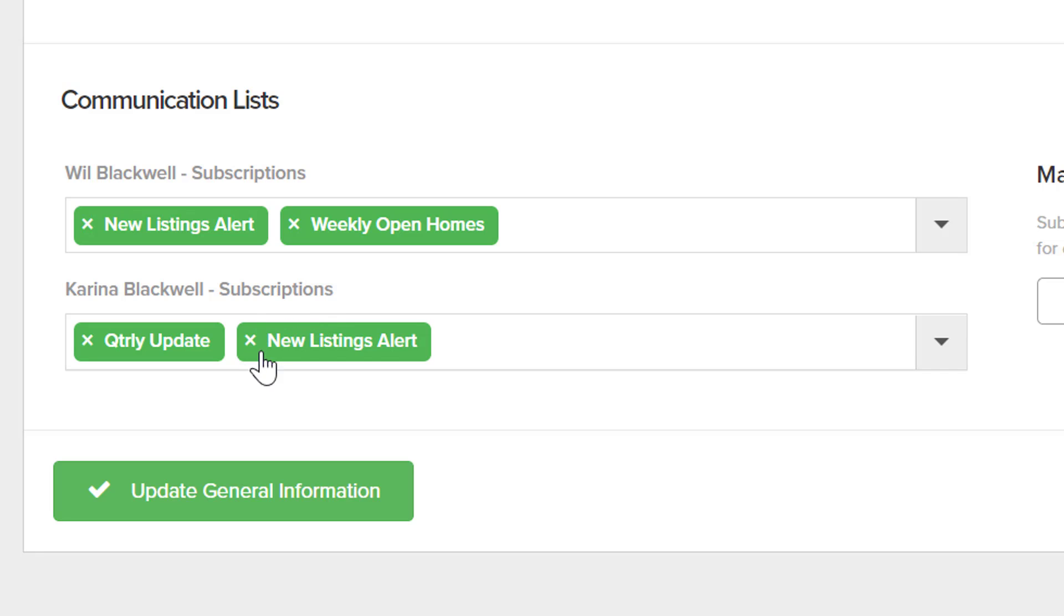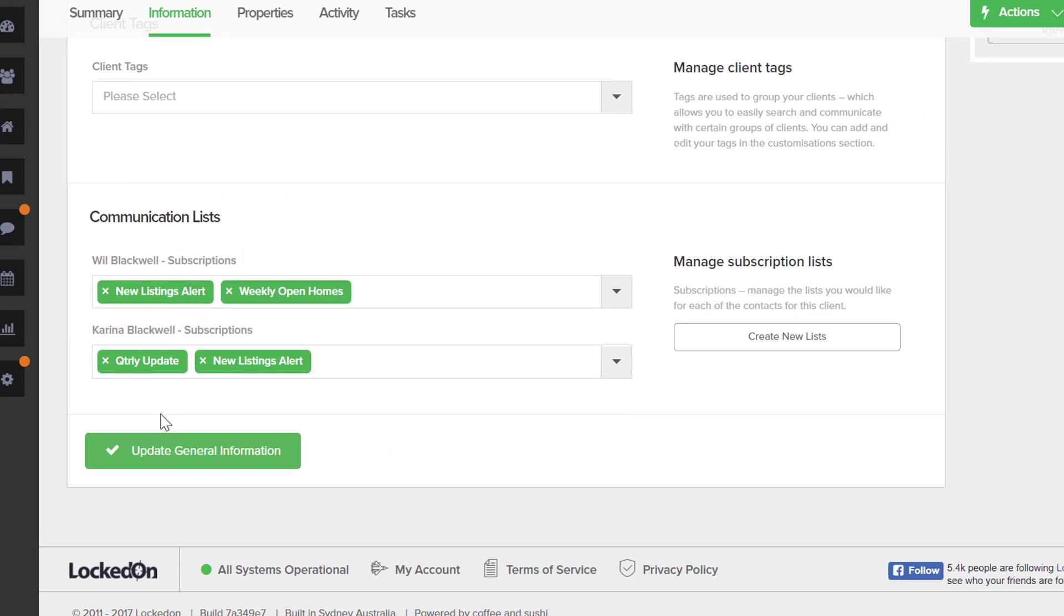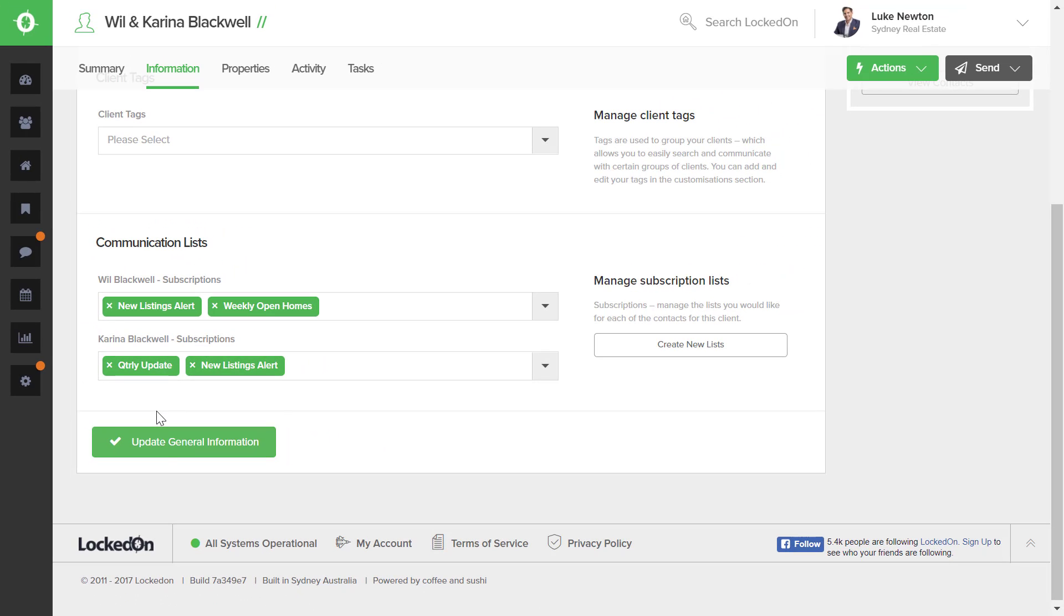So Karina may choose to unsubscribe only from the new listing alert, which will remove this tag from her and keep her on the quarterly update. Once you have added your tags to your clients, you can then update that information for it to be saved against this client.